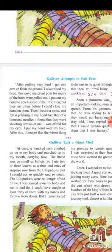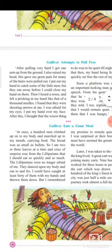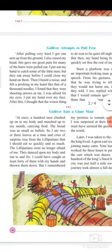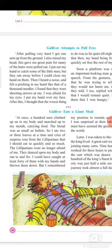Gulliver eats a giant meal. 'At once, a hundred men climbed up on my body and marched up to my mouth carrying food. The bread was as small as a bullet.'